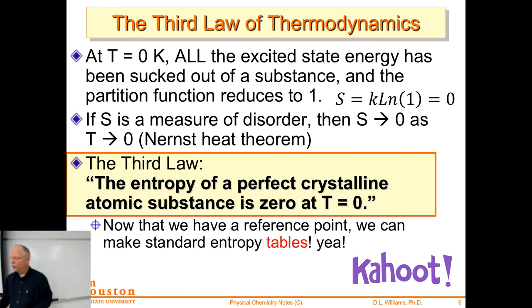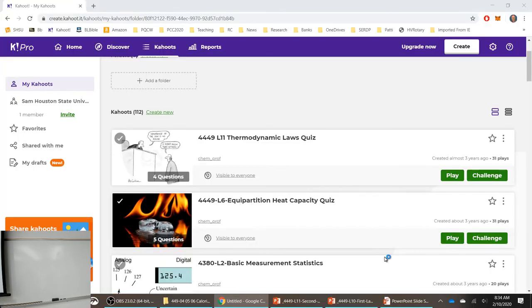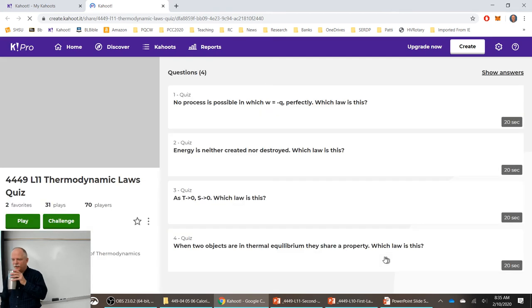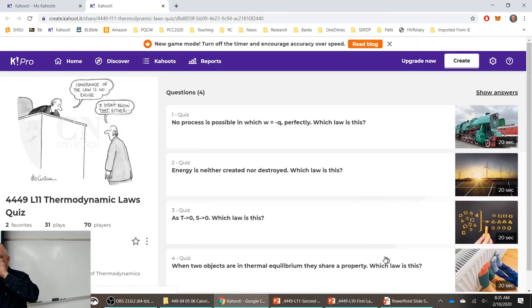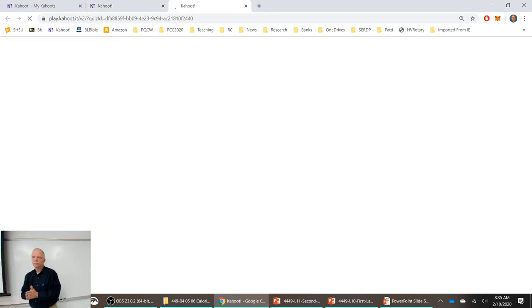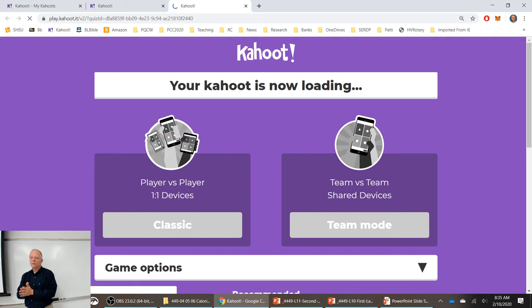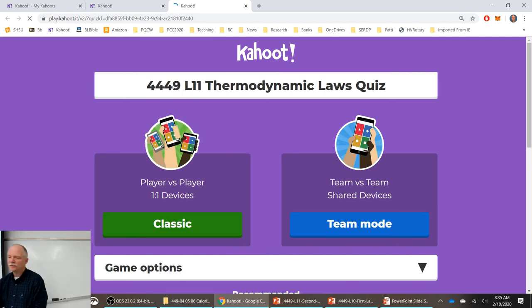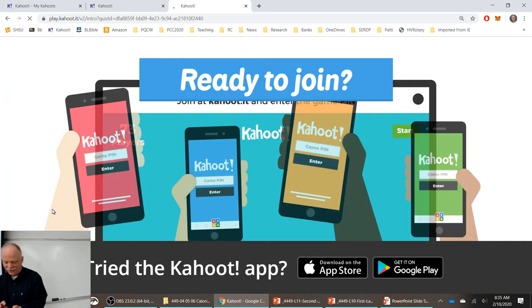Before calculating standard reaction entropies from tables, let's do a Kahoot to review all the thermodynamic laws — this will get our brain cells firing.